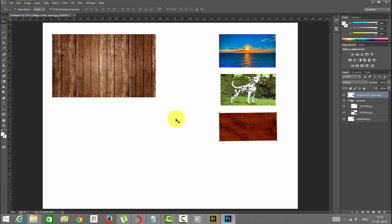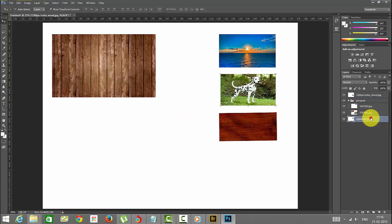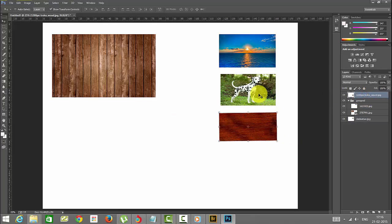Then I am going to show merging the layers. Merging the layers is all the layers within the images or documents within the layers. For example, we have this tube, this image and this dalmatian image.